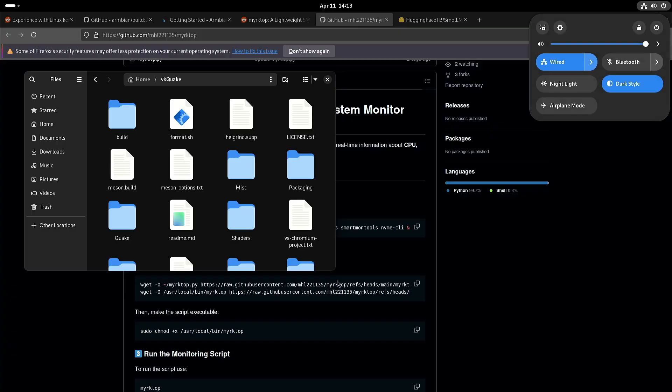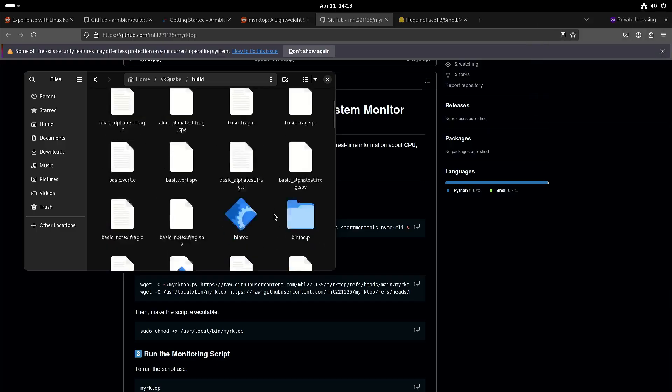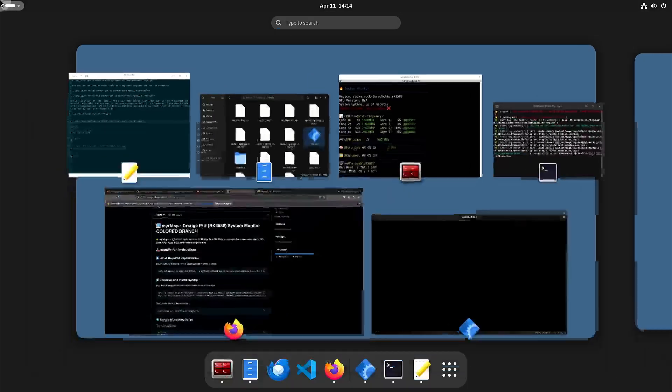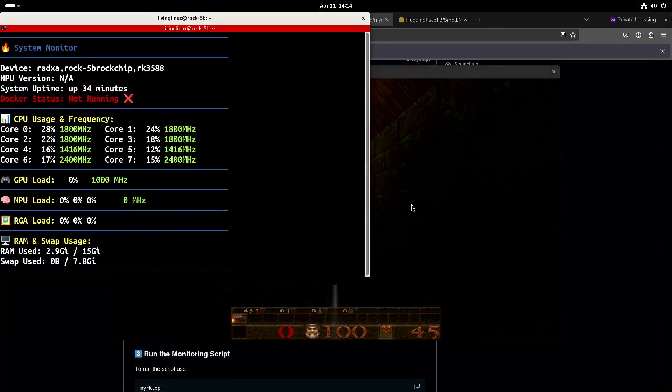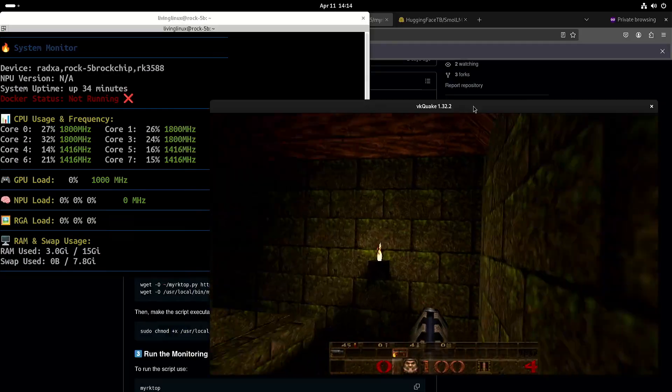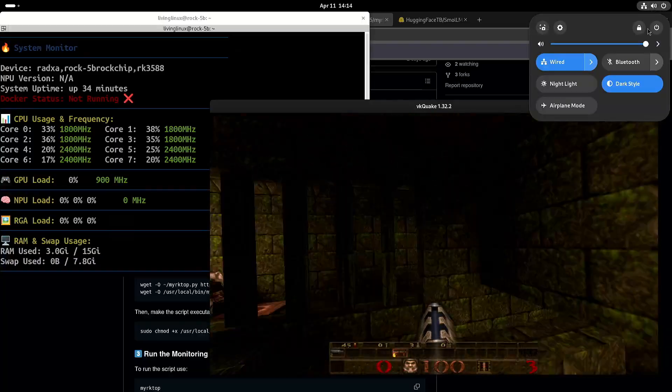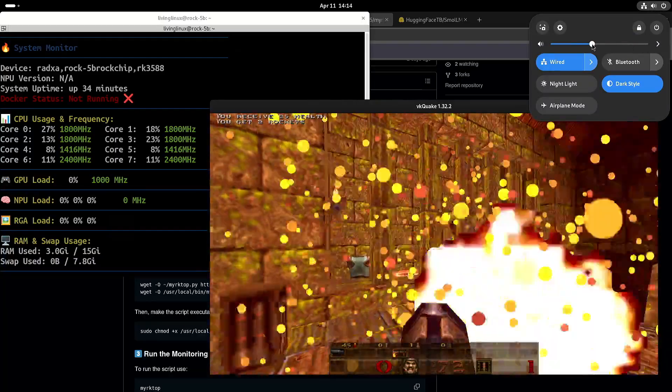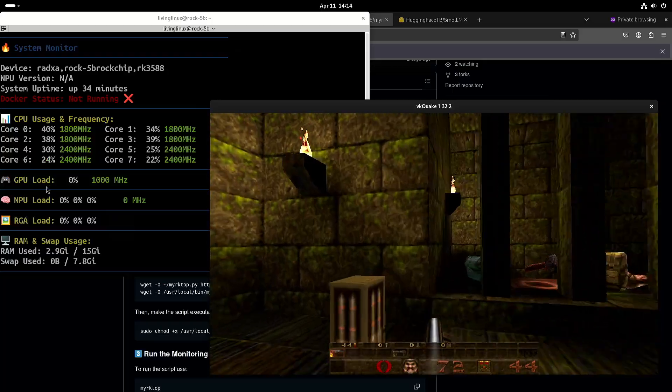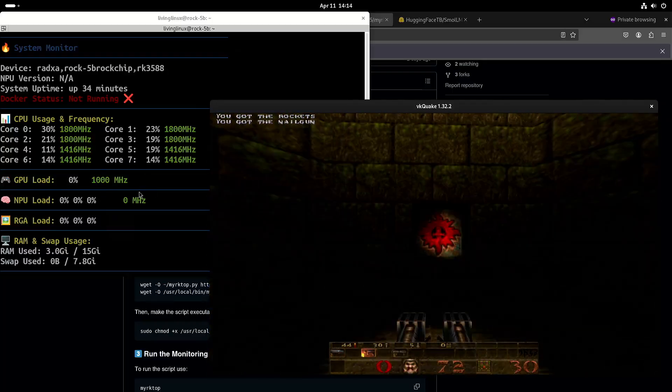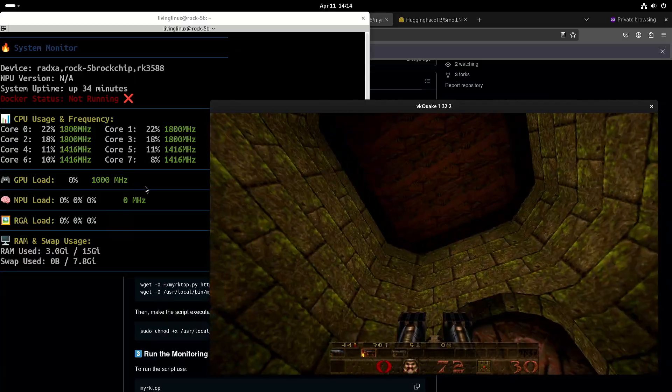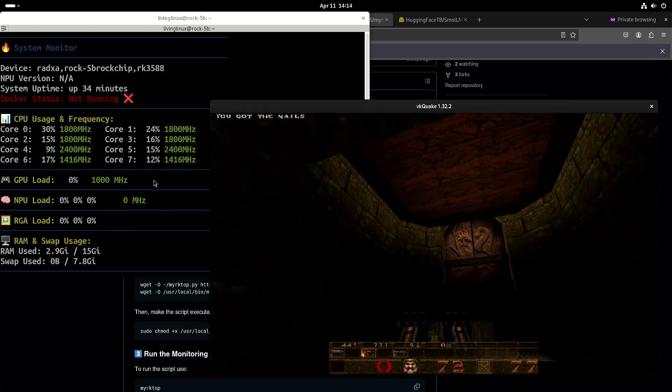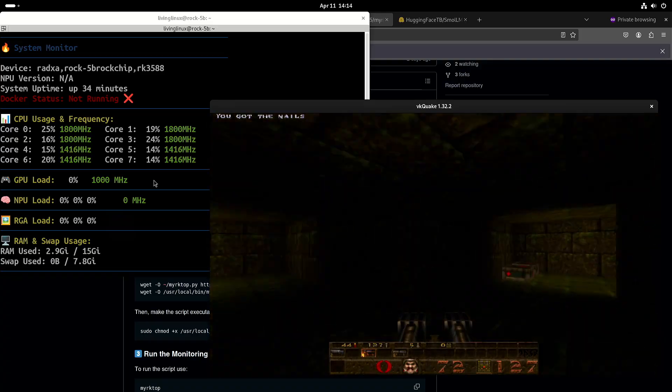Let's try Vulcan Quake. The GPU monitor is not fully working, but you can see that the clock speed for the GPU is fluctuating. That way you can assume that there is load on the GPU.